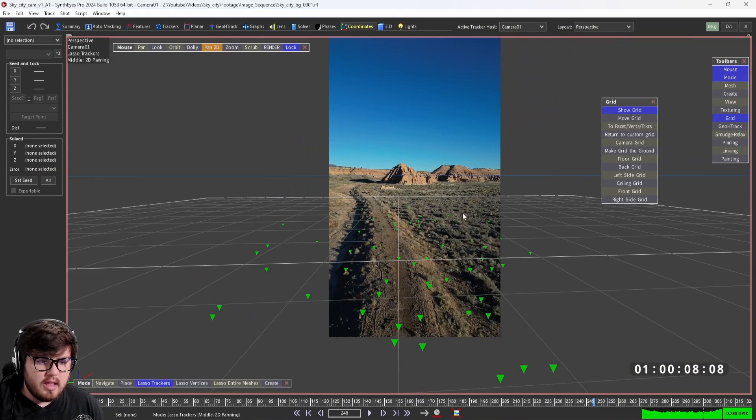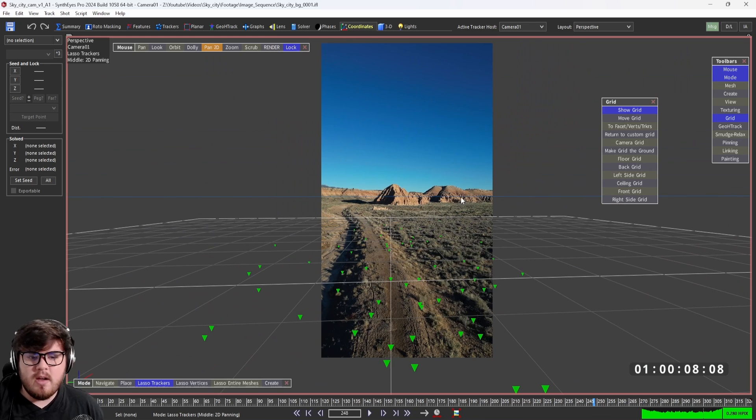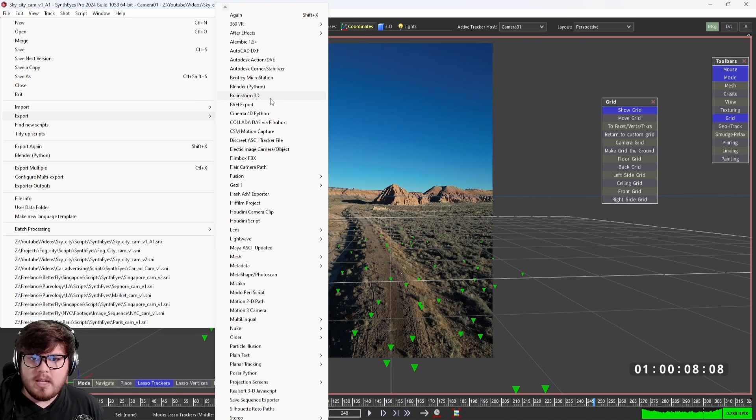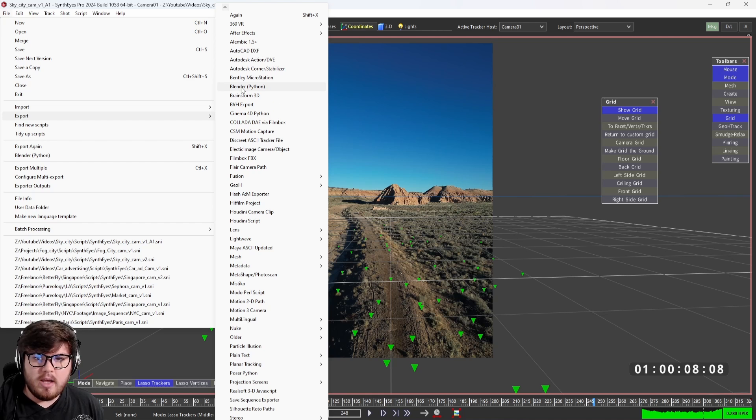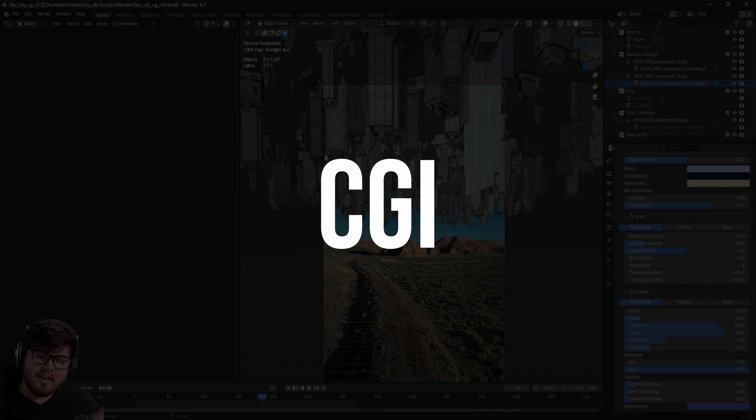The other thing I like about this program is it's super easy to work with Blender. All you have to do is come up here to file and then export. There is a Blender Python script that you can render out and we'll import that into Blender and it'll be super easy process there.